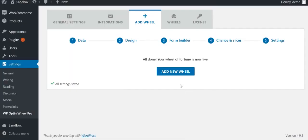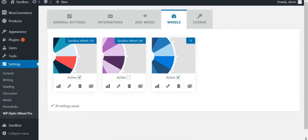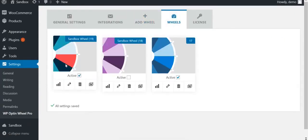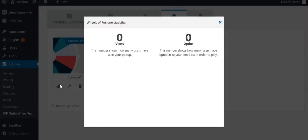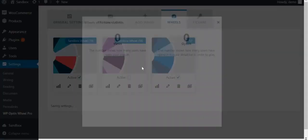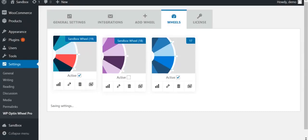Your wheel is now ready. The wheel will be listed in the tab wheels. You can click on the statistics button to see the number of views and opt-ins. You can also deactivate the wheel if you want.